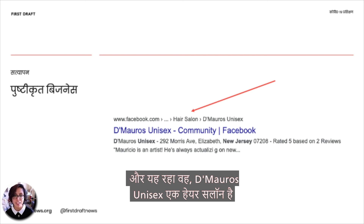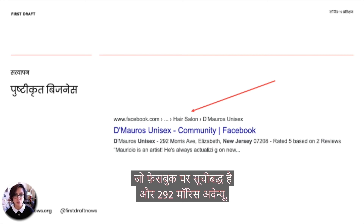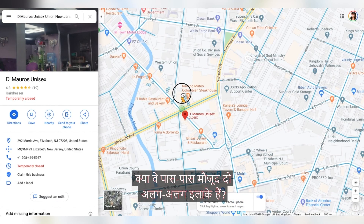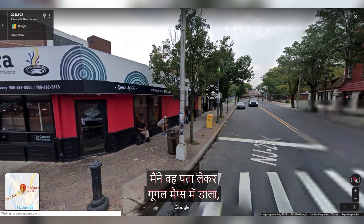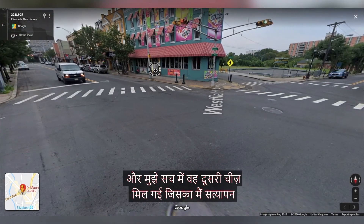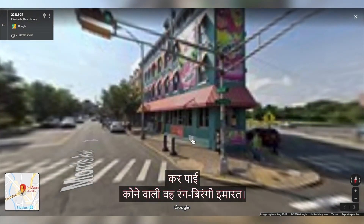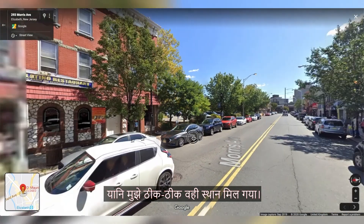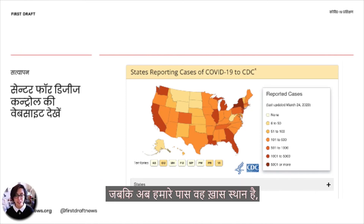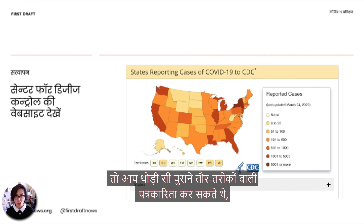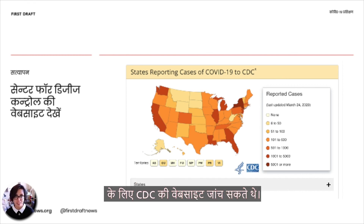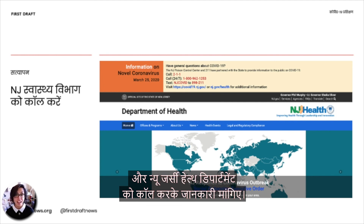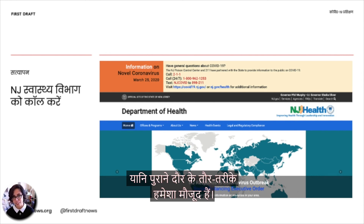And there it is — Demoro's Unisex, a hair salon listed on Facebook at 292 Morris Avenue, Elizabeth, New Jersey. Elizabeth and Union — are they the same thing, different neighborhoods in the same place? I took that address and put it into Google Maps and actually found the other thing I could verify: that really colorful building on the corner. Using Google Maps to look around, there's a car park behind it — so I found the exact place. If you really wanted to be super sure, you could do some good old-fashioned journalism and check the CDC's website for reported cases in New Jersey, or contact the local authorities and call the New Jersey Department of Health. There are always analog ways of backing up your digital investigations.